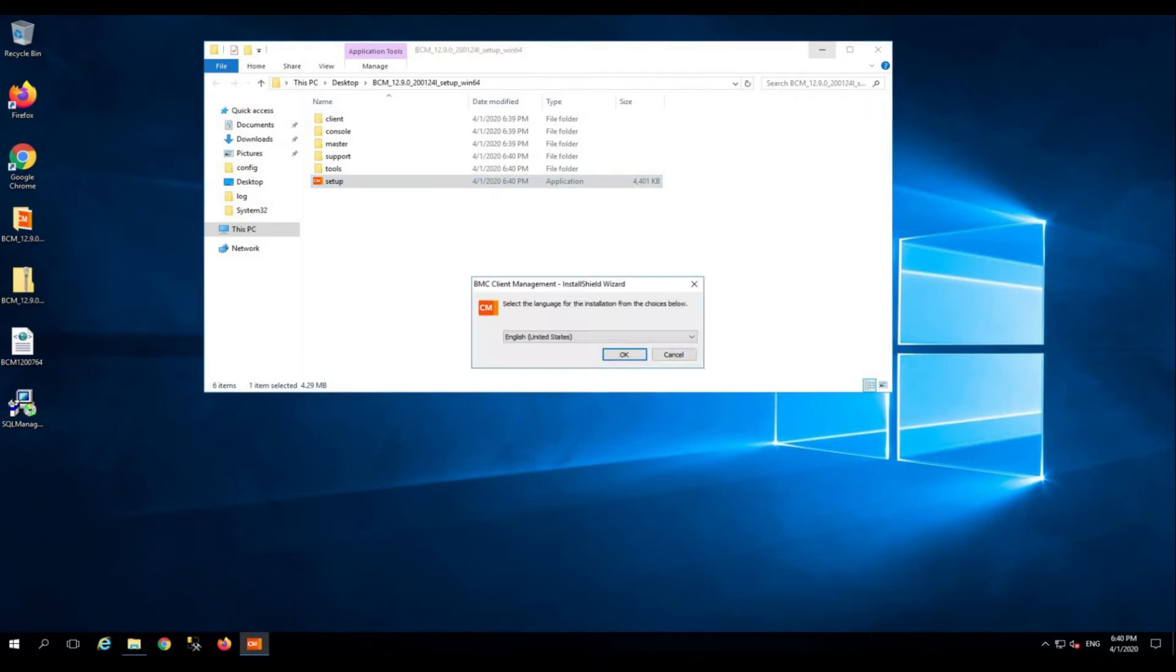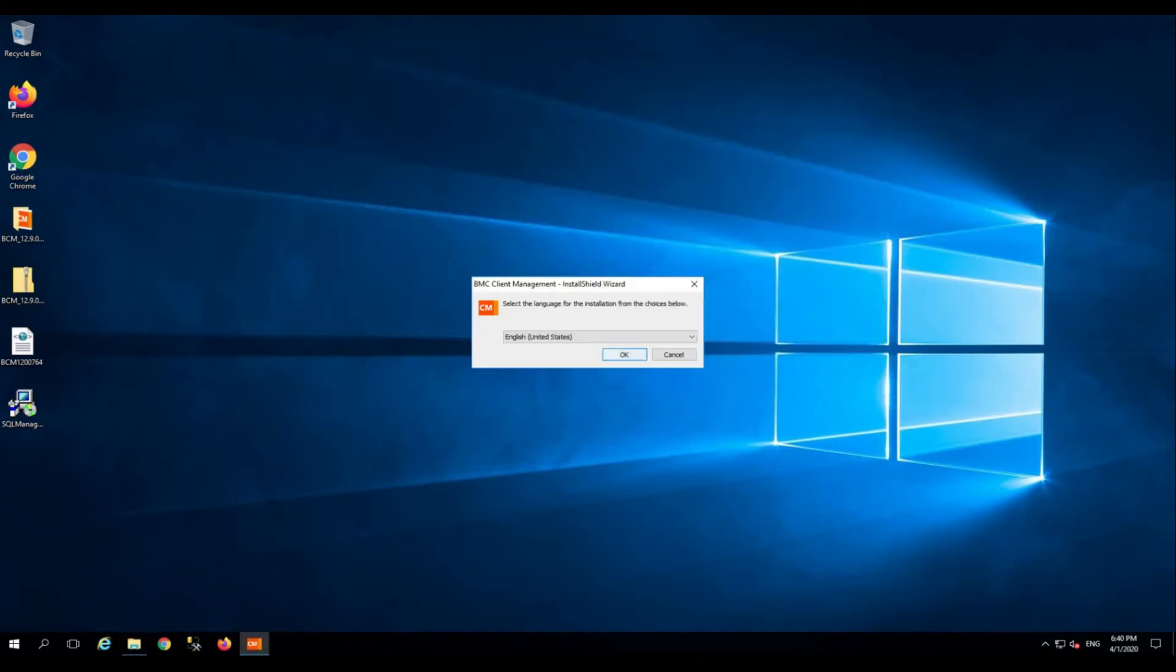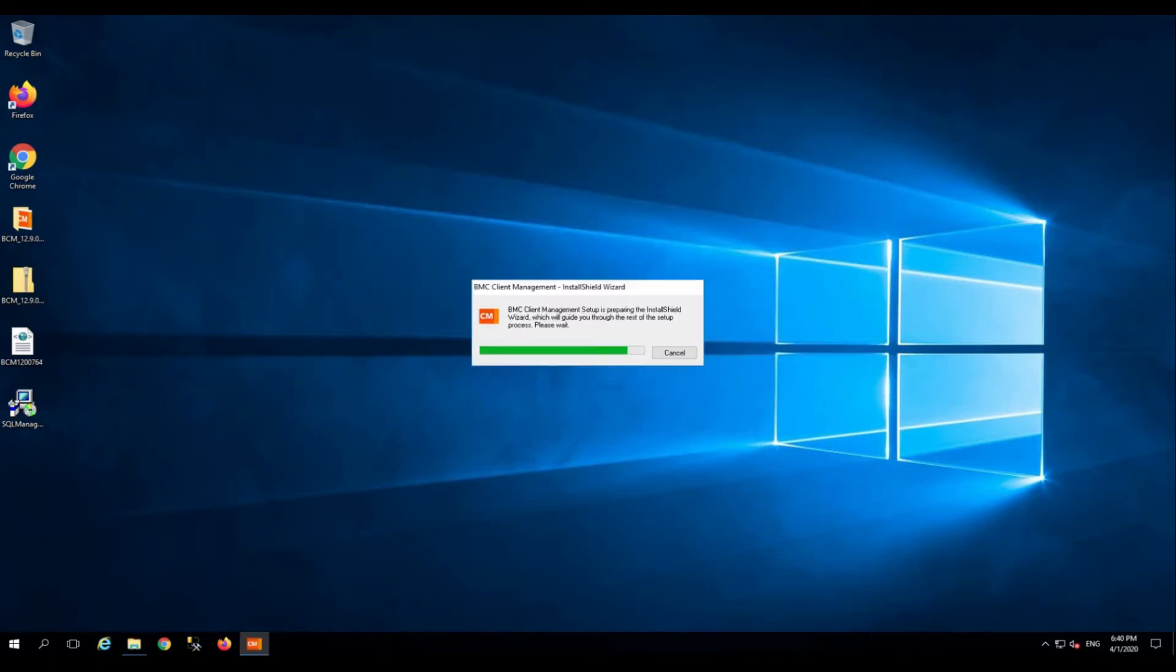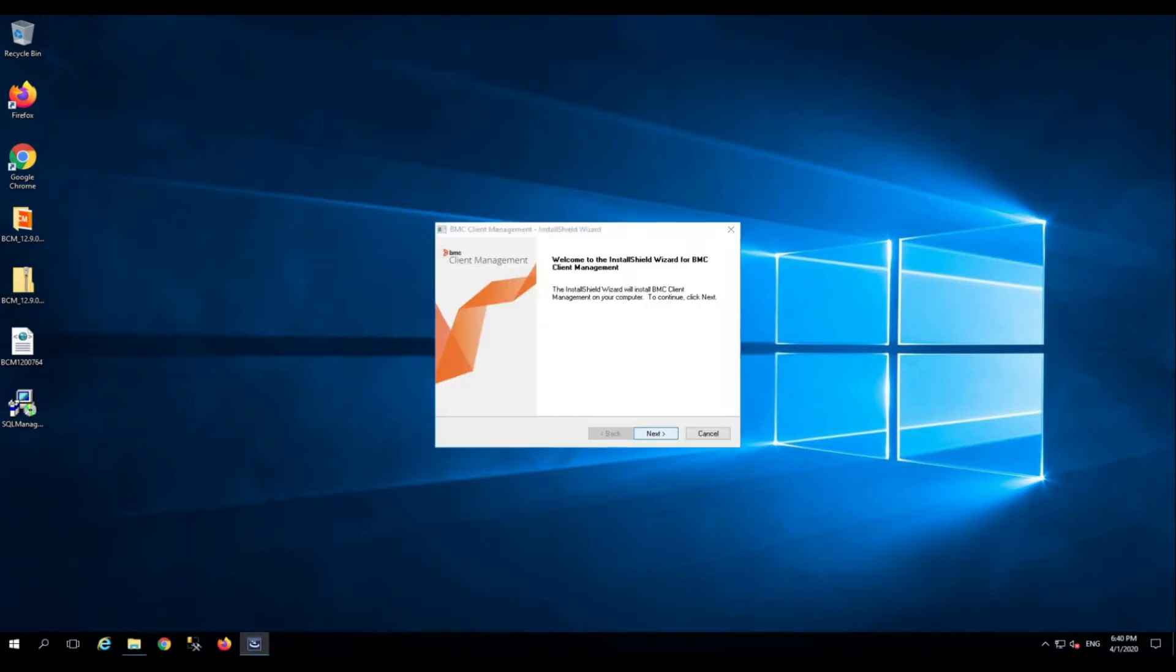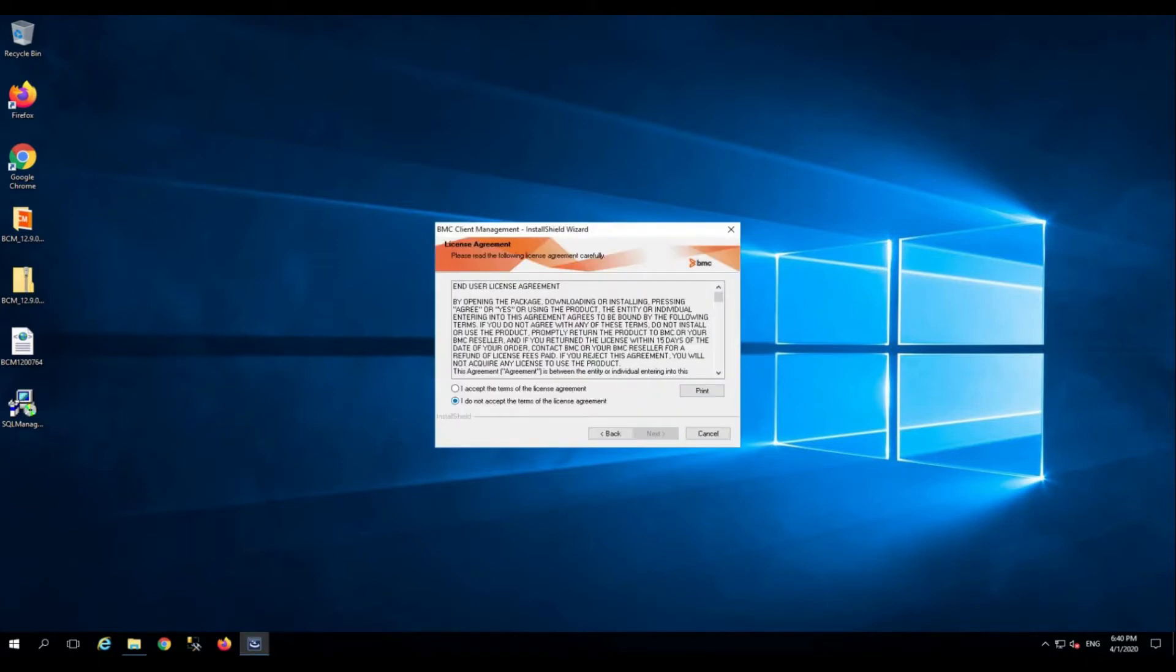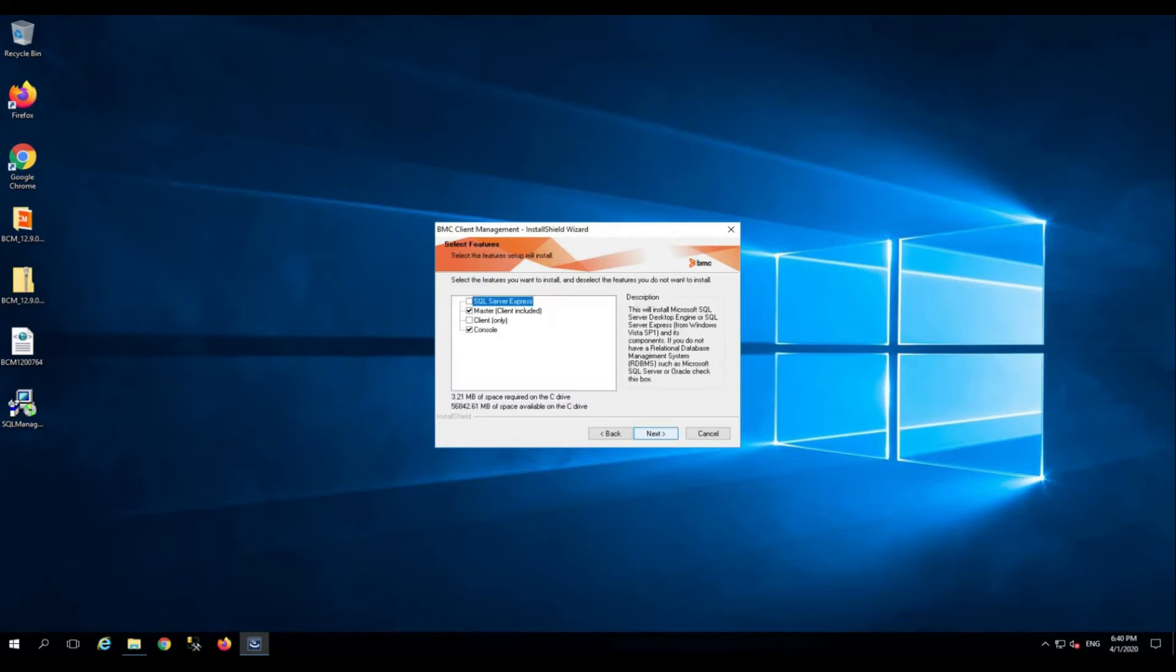Select the language of your preference. Click next. Be sure to go through the end user license agreement. Click accept. Click next. Since we are going to use the dedicated SQL Server, we are not going to select the SQL Server Express option.